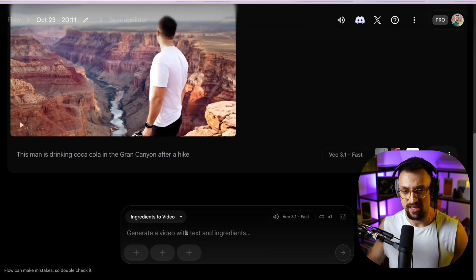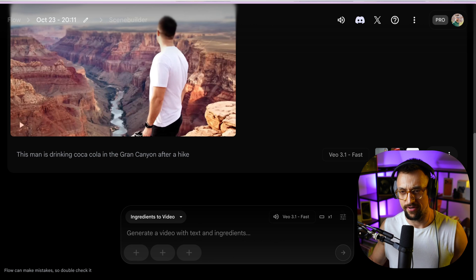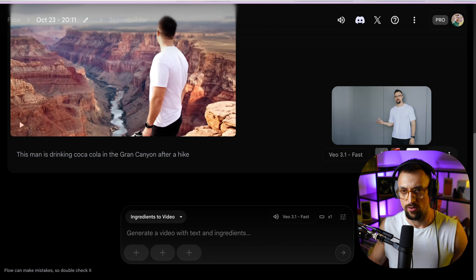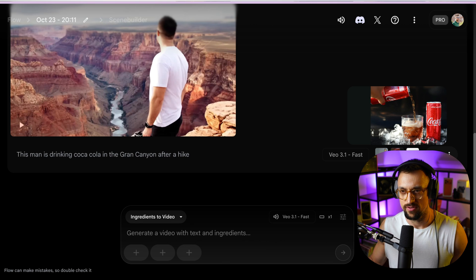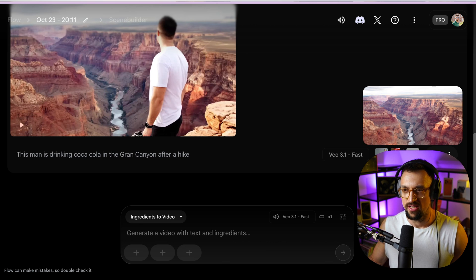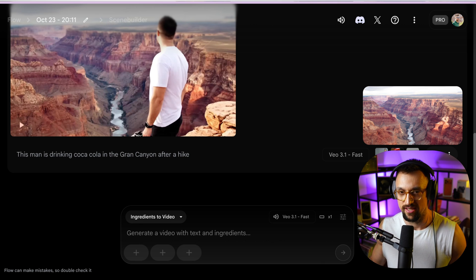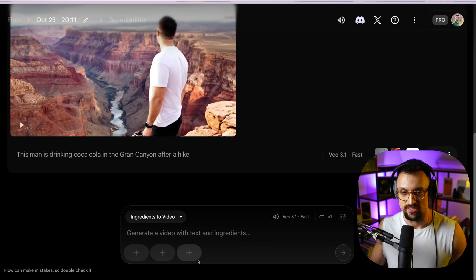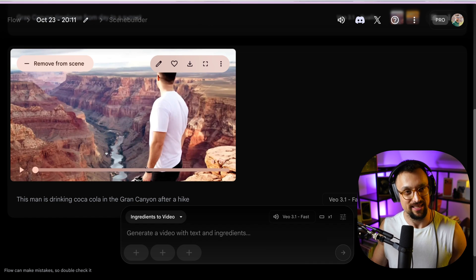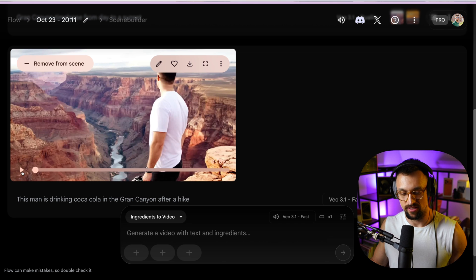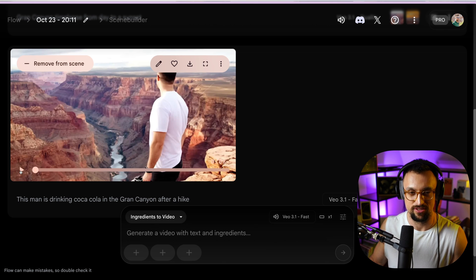I put in three images: one of me, one of Coca-Cola cans, and one of the Grand Canyon in the USA. The prompt was: 'This man is drinking Coca-Cola in the Grand Canyon after a hike.' This man is obviously me. I'll play it out for you so you can see how it actually feels.